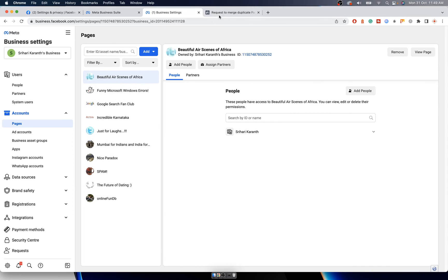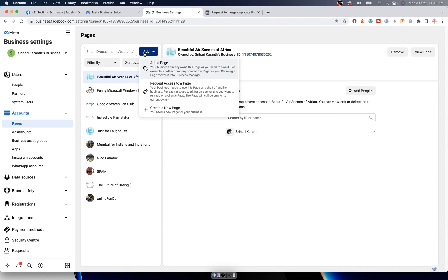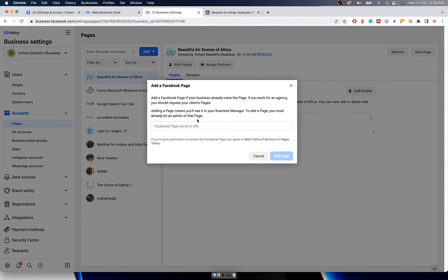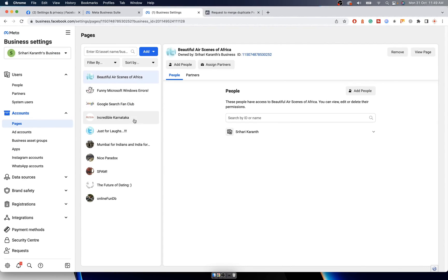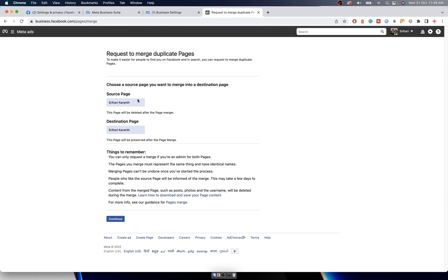You have to make sure both the pages that you are trying to merge are under the same business page. If it's not here, then you can click on Add, add a page, and mention the URL of the page that you want to add and click on Add Page. Once both the pages are here, then you can go merge it.